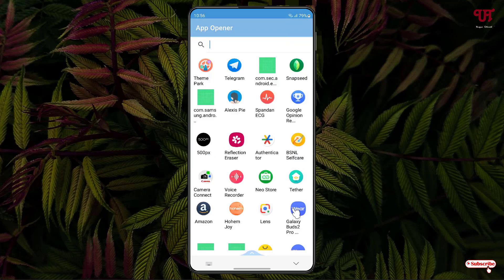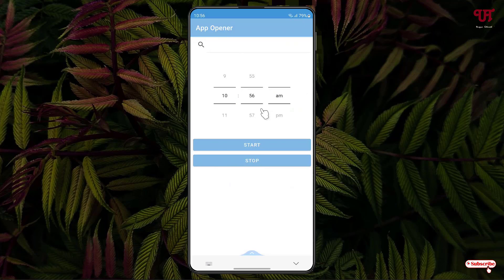It will show you all the installed applications on your Android smartphone. Say I want to make the Snapchat application open automatically at a specific time — I'll click on it. Now select the time you want the application to open. I'll set it to 10:58 just as an example.